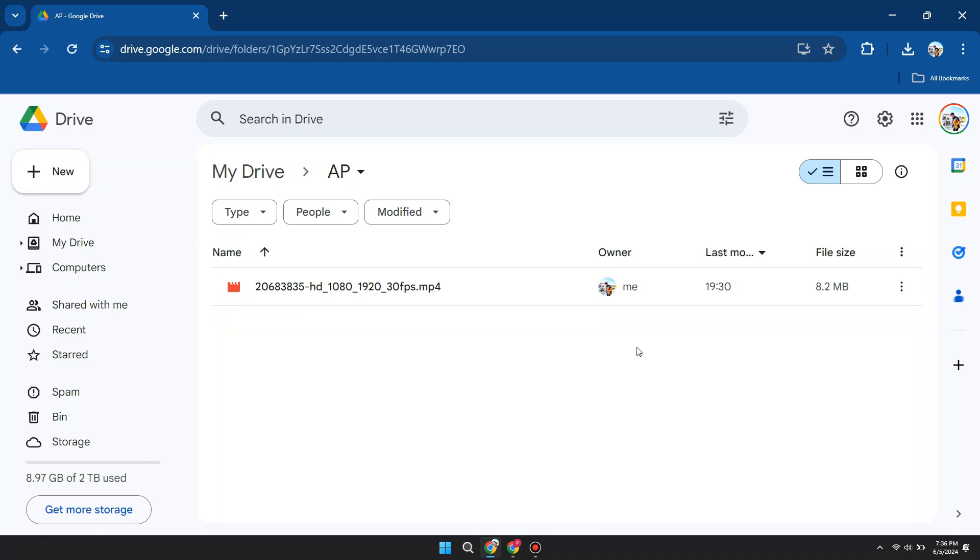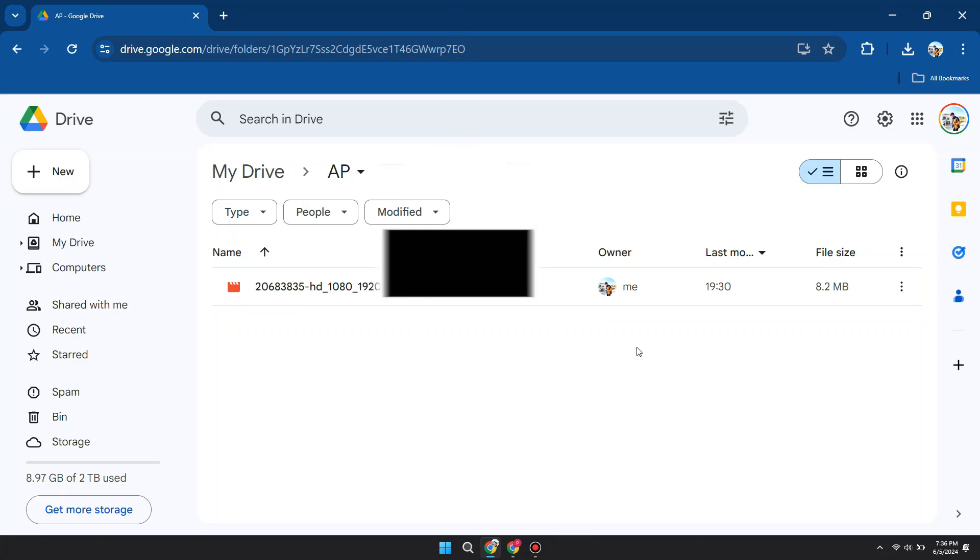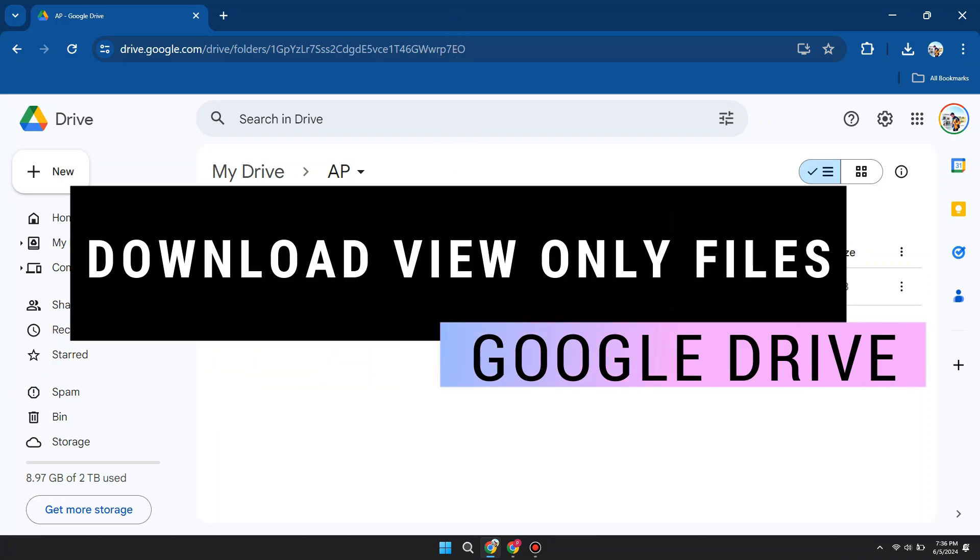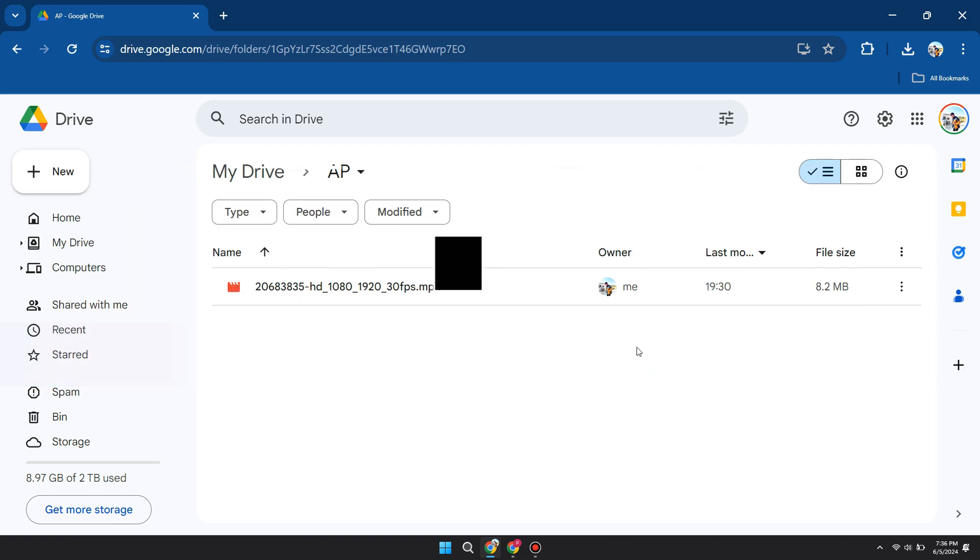Hey guys, in this video, I'll show you how you can download view-only files from Google Drive. So make sure to watch the video till the very end. And let's begin.